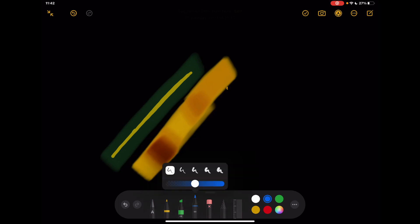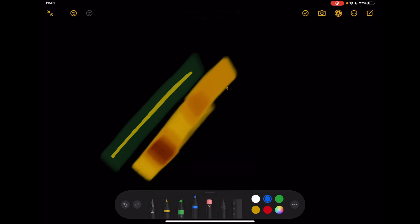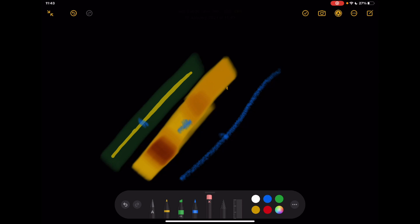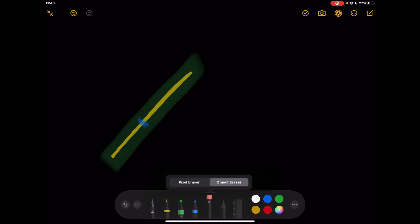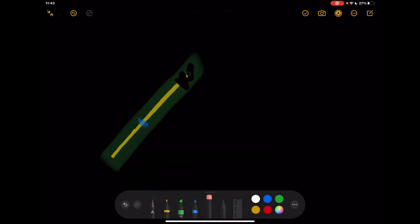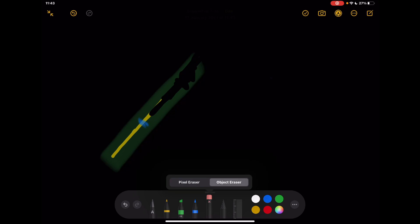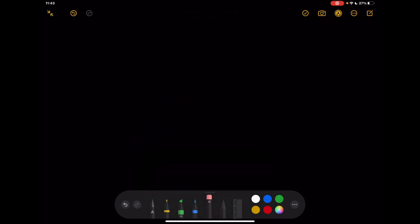Next is the pencil tool — if I make it nice and thick, this one has more of a scratchy feel to it. So the pen looks solid, the highlighter is a little more see-through, and the pencil has that scratchy feel. Finally, there's a rubber — you can use object eraser to get rid of the whole stroke, or pixel eraser to remove it bit by bit, depending on how quickly you want to clear something.